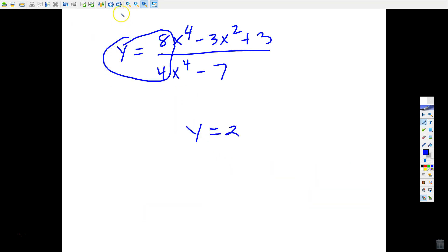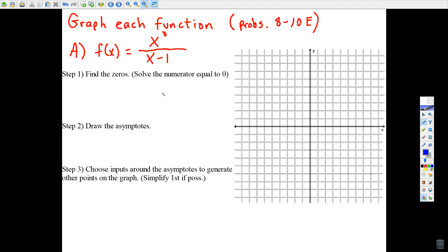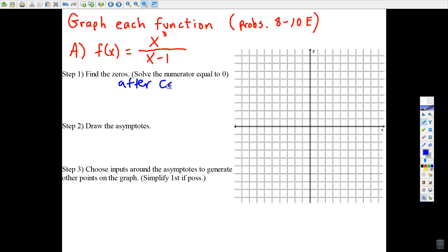Now let's put all this into practice. You'll need a calculator. You have 10 graphs in this assignment and every one of them works like this. The step-by-step process starts with finding the zeros — another word for zeros is x-intercepts. Will my graph cross the x-axis anywhere, and if so, where? The tip is: solve the numerator equal to zero, but do any canceling first if possible.